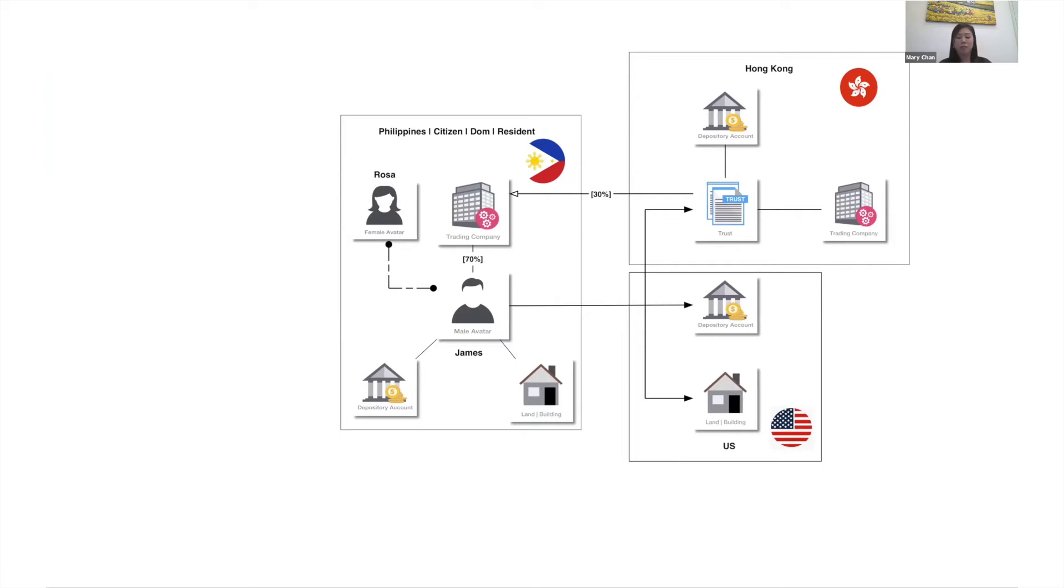James is aware of the importance of succession planning and has established a Hong Kong trust to hold 30% of his Philippine trading company, his Hong Kong trading company, and financial assets.